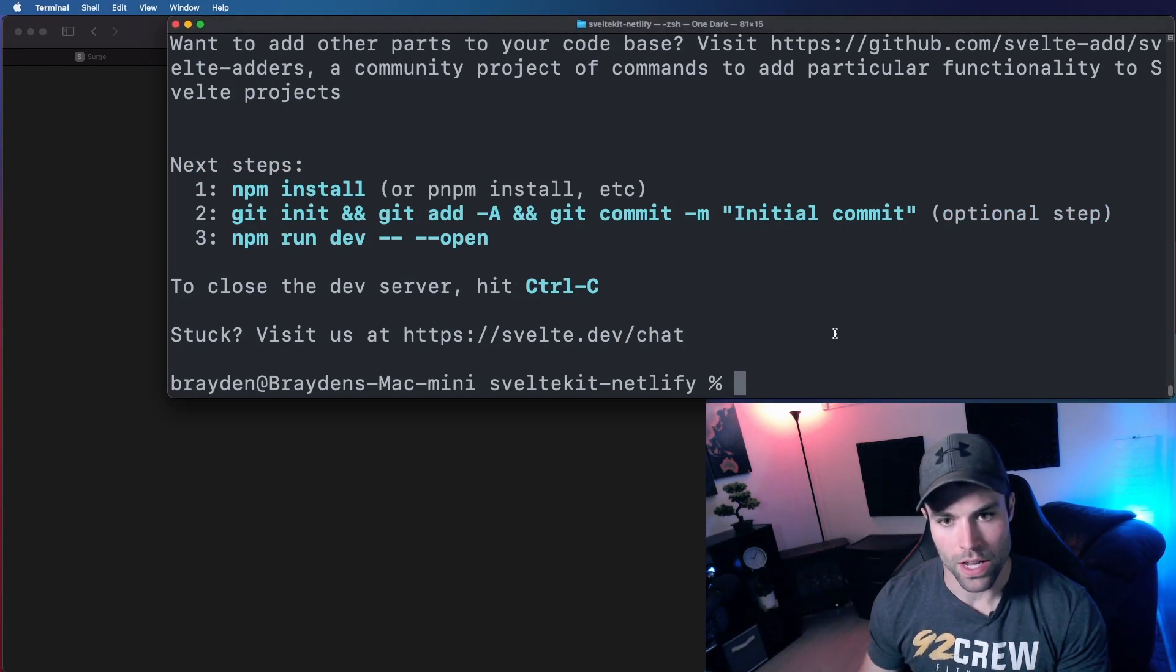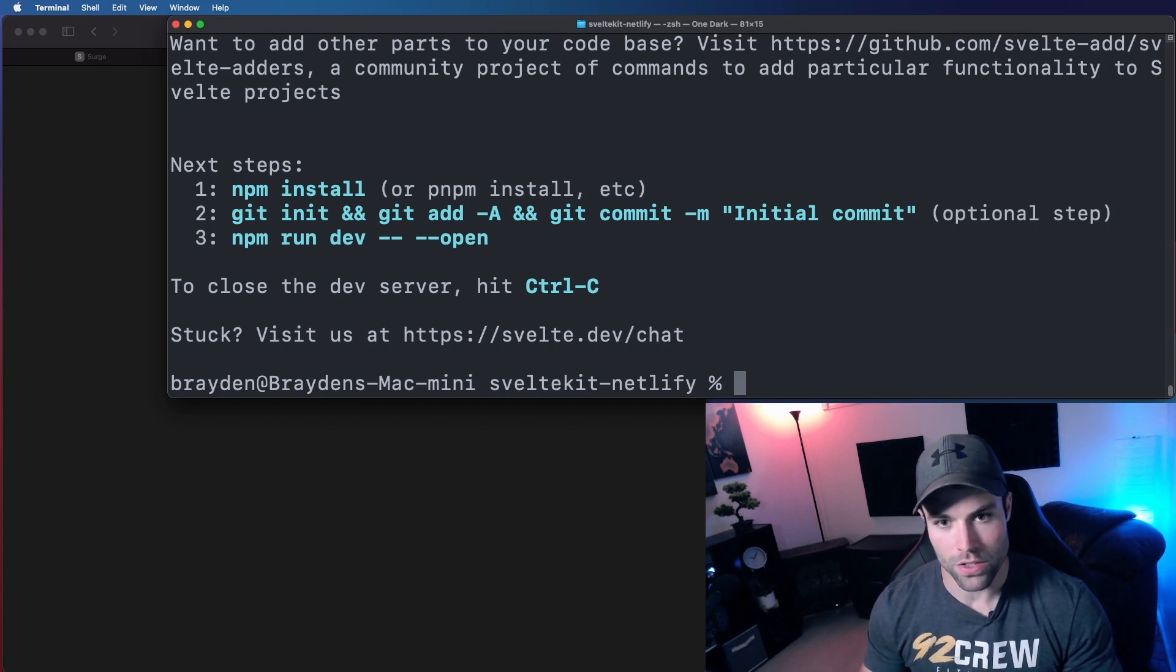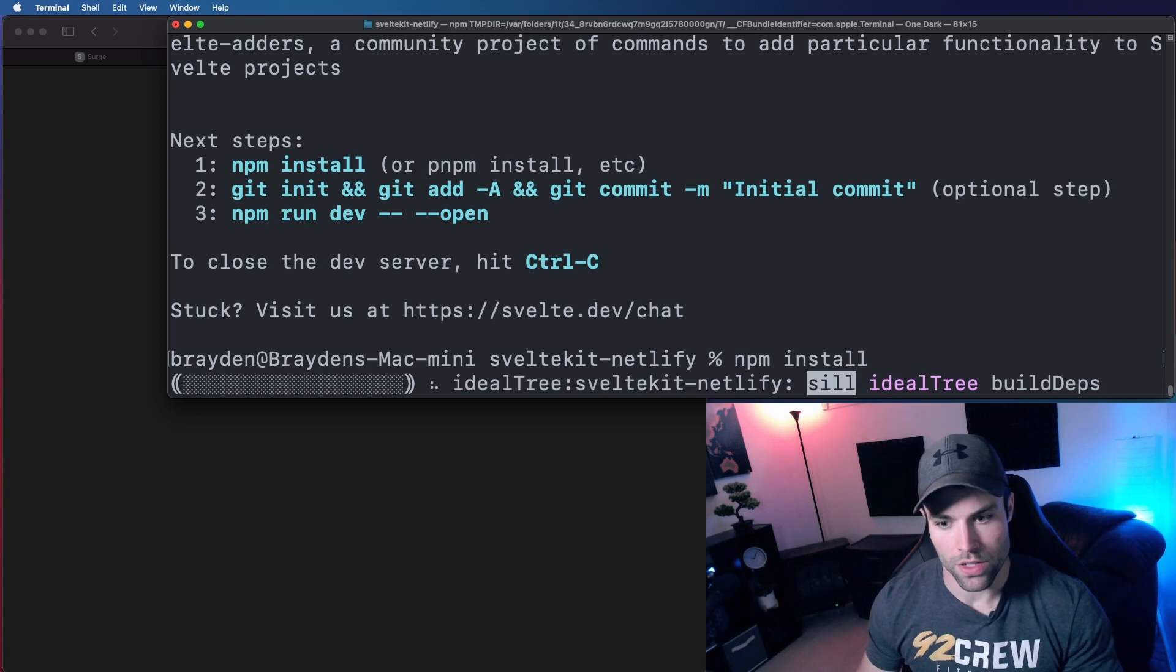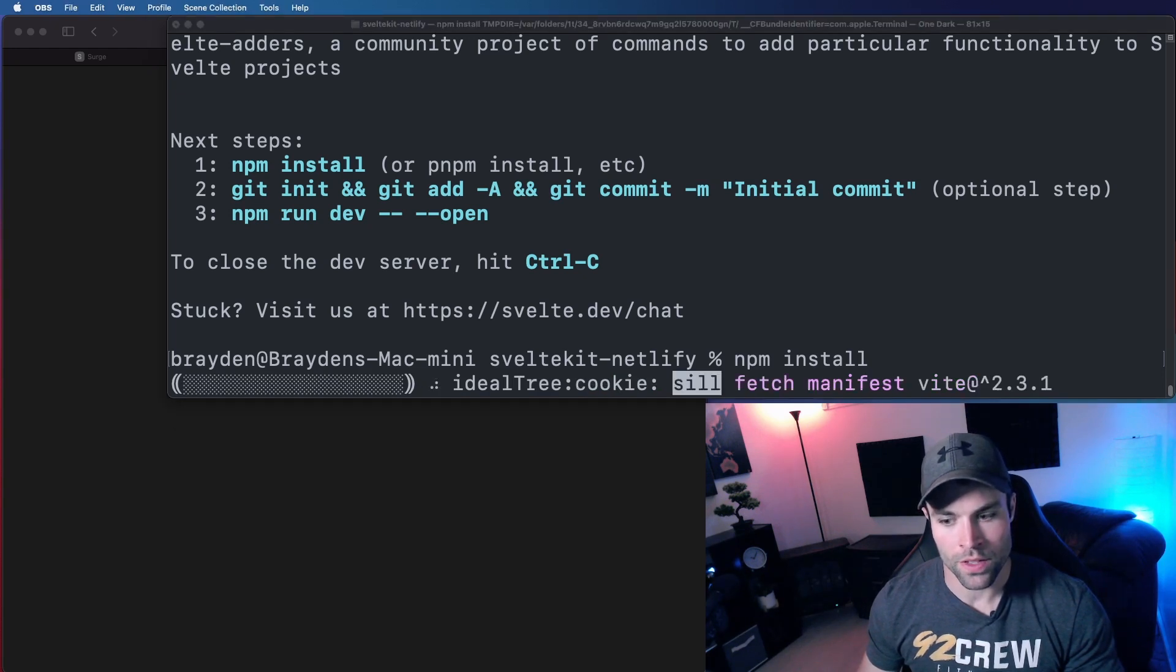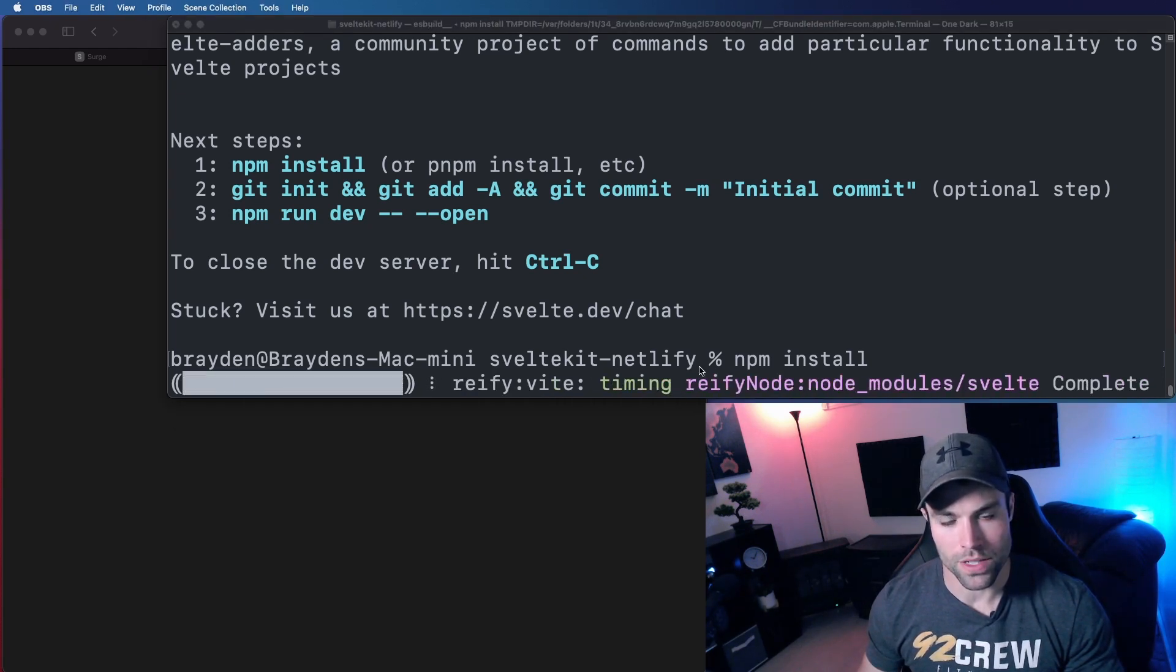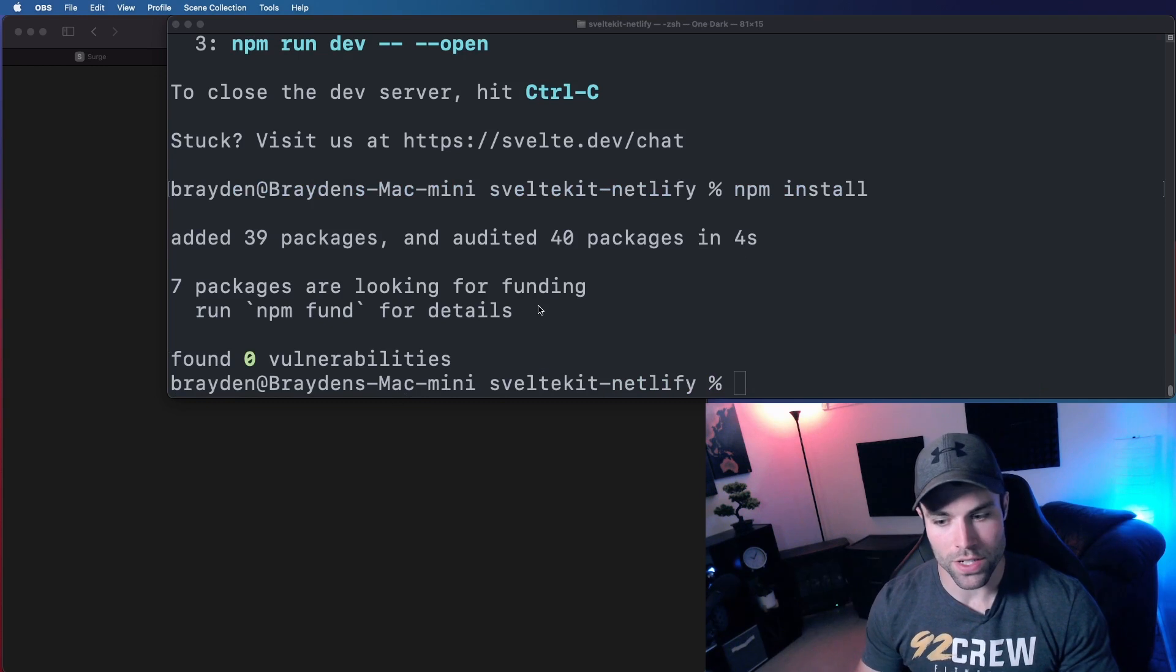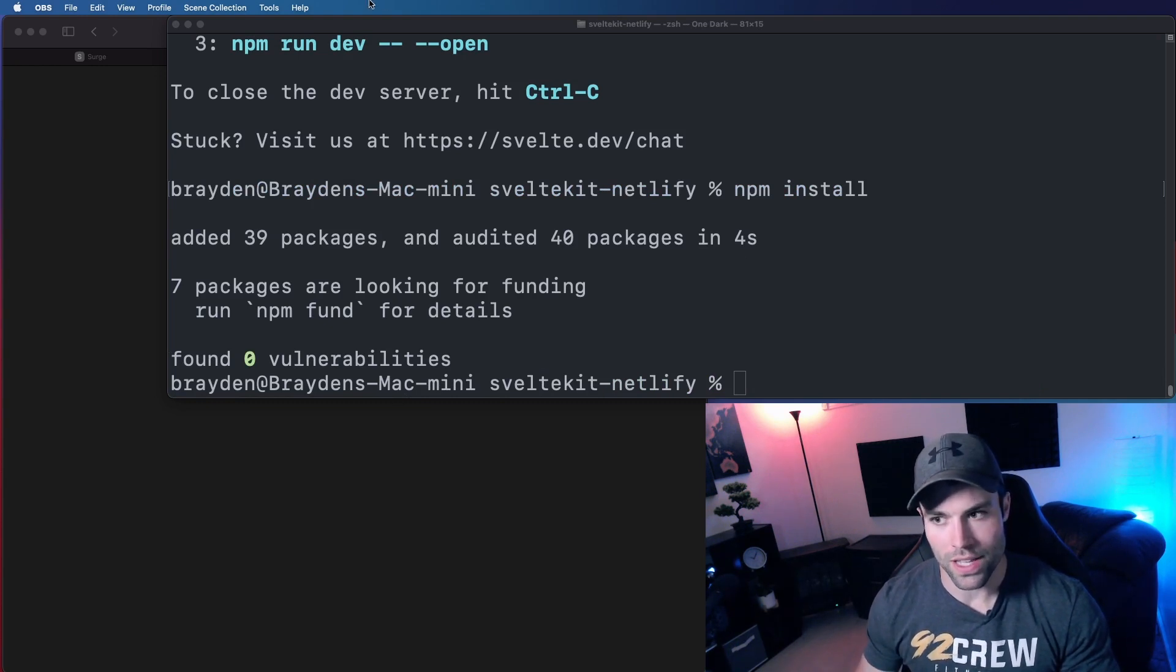So now all I have to do is do an npm install, which will install that project for us, or install the node modules for that project, and once those are installed, we have to install one last thing.